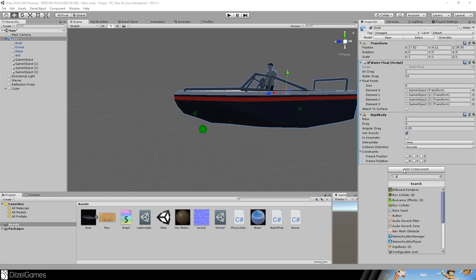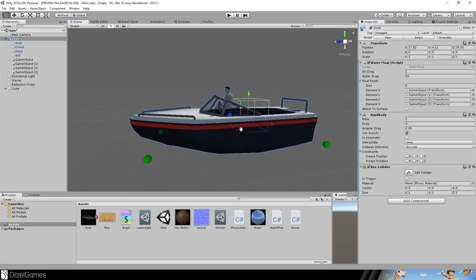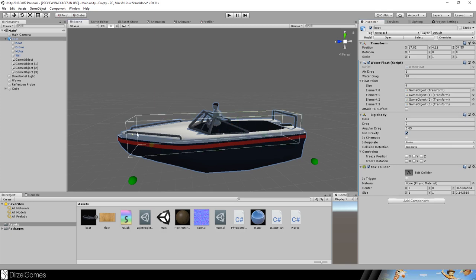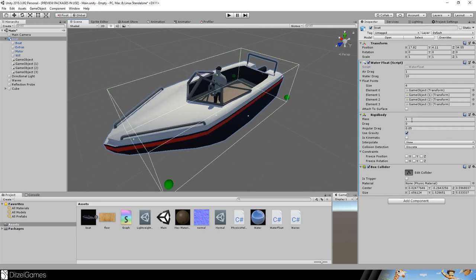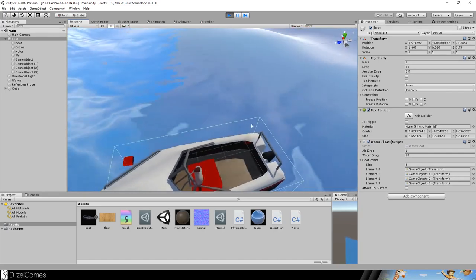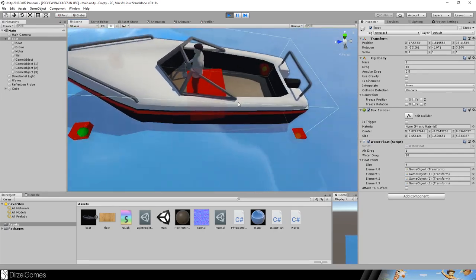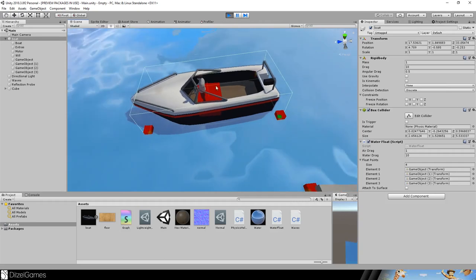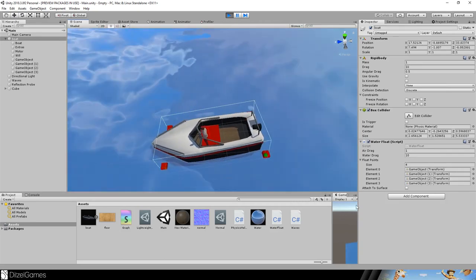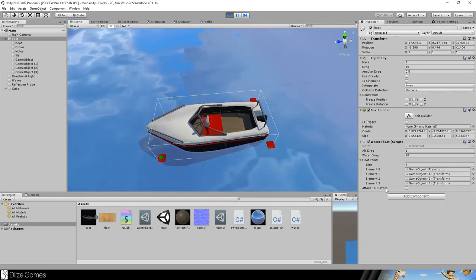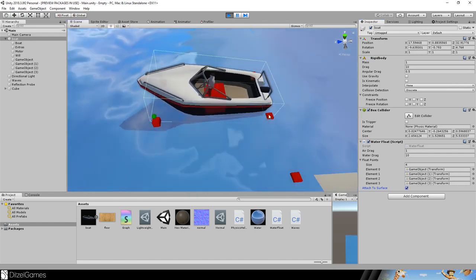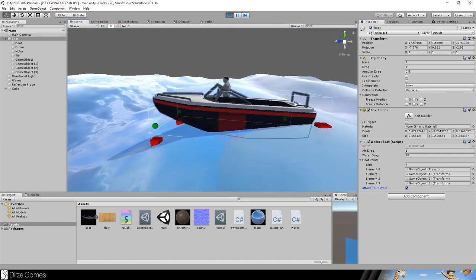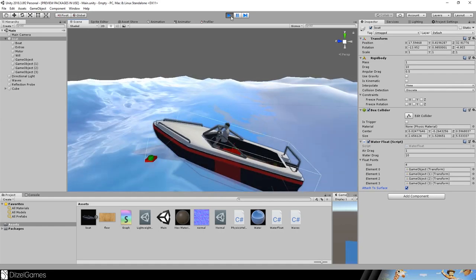Next, we'll add a rigidbody and box collider so we can collide with other objects that have nothing to do with the water surface. The values I'll use for the rigidbody are 1, 1, and 0.5. You can check 'attached to surface' so the boat won't drown.